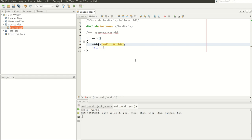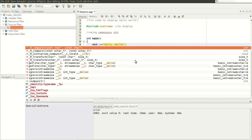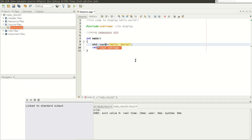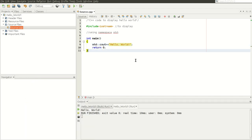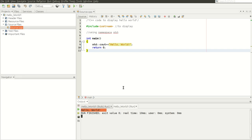To solve this problem, we have to use the scope resolution operator like this: 'std::cout'. This is the scope resolution operator. Now press F6 or click Run, and we get Hello World again.